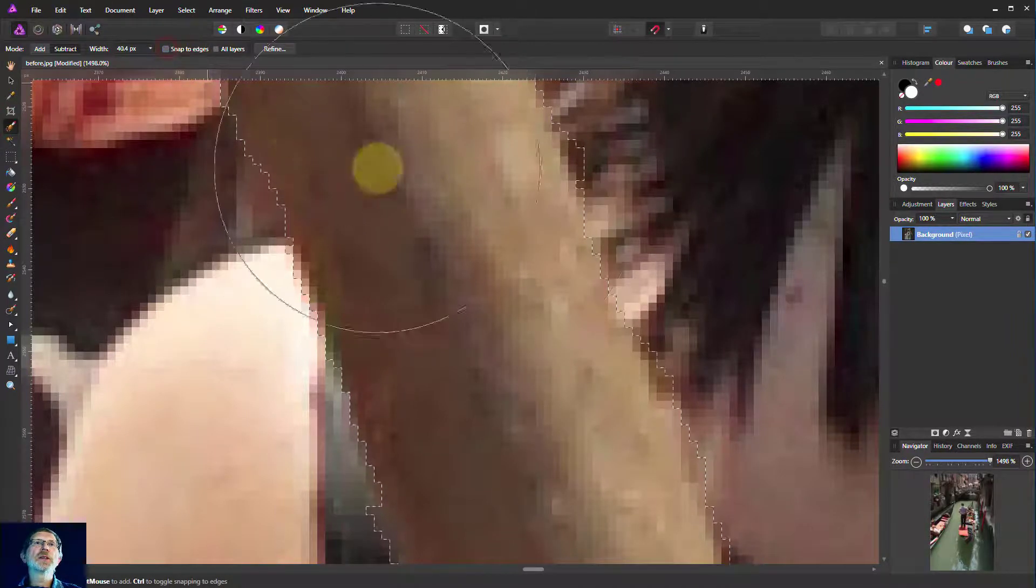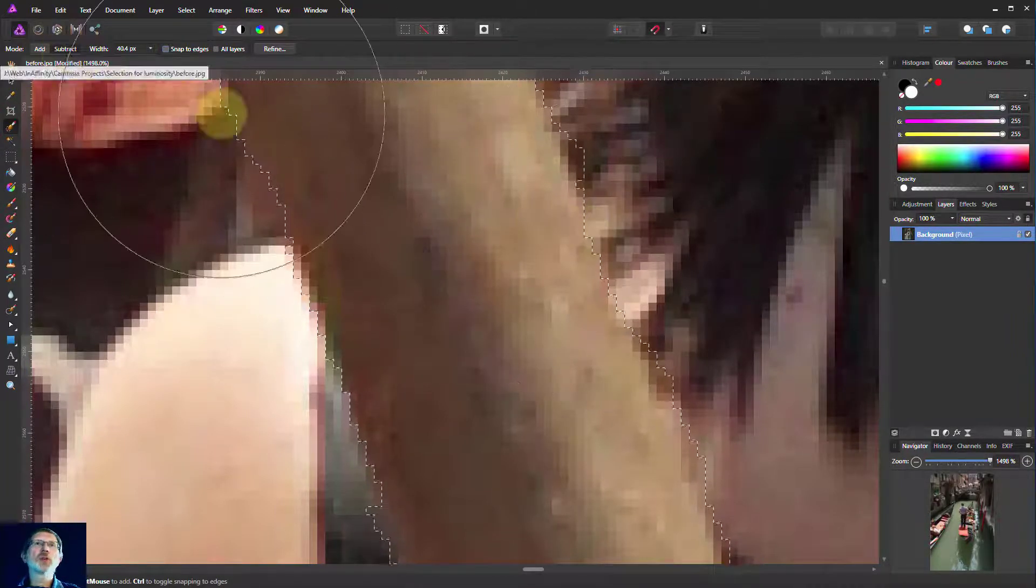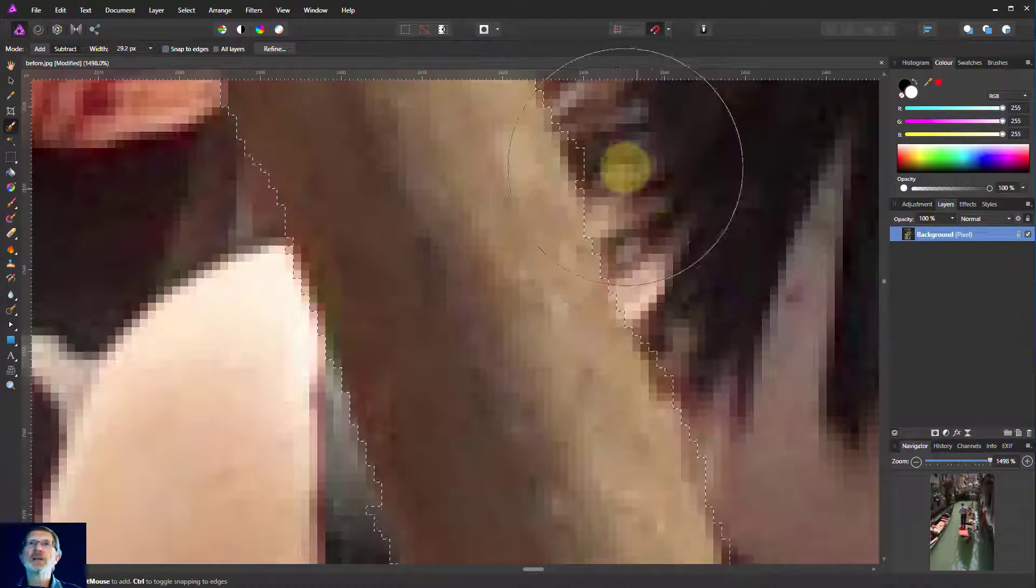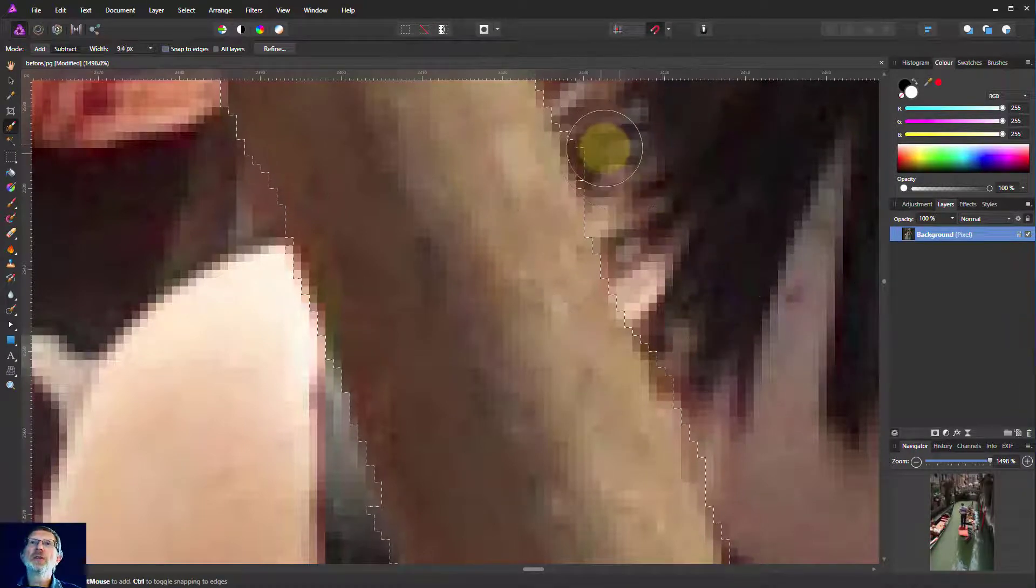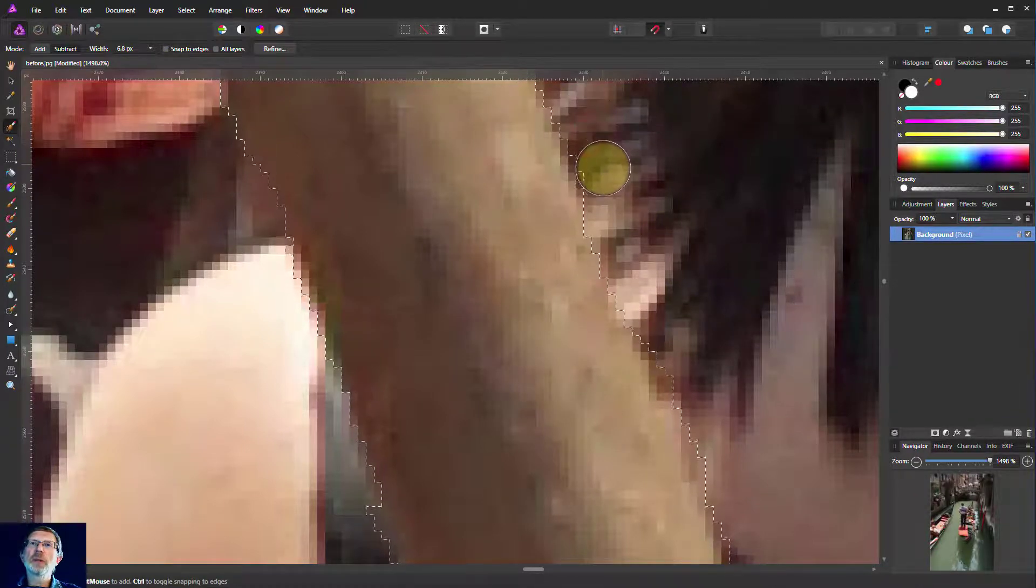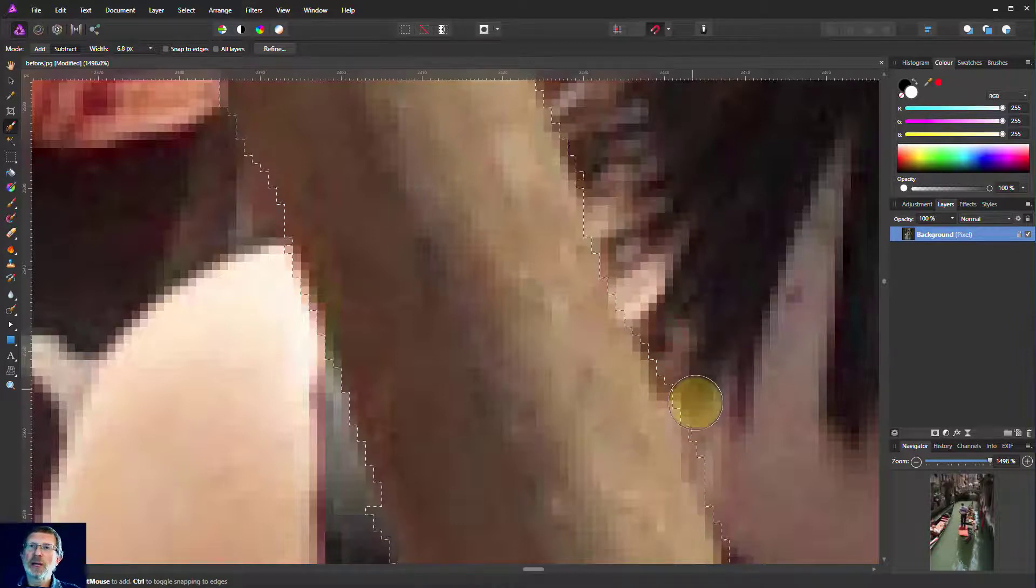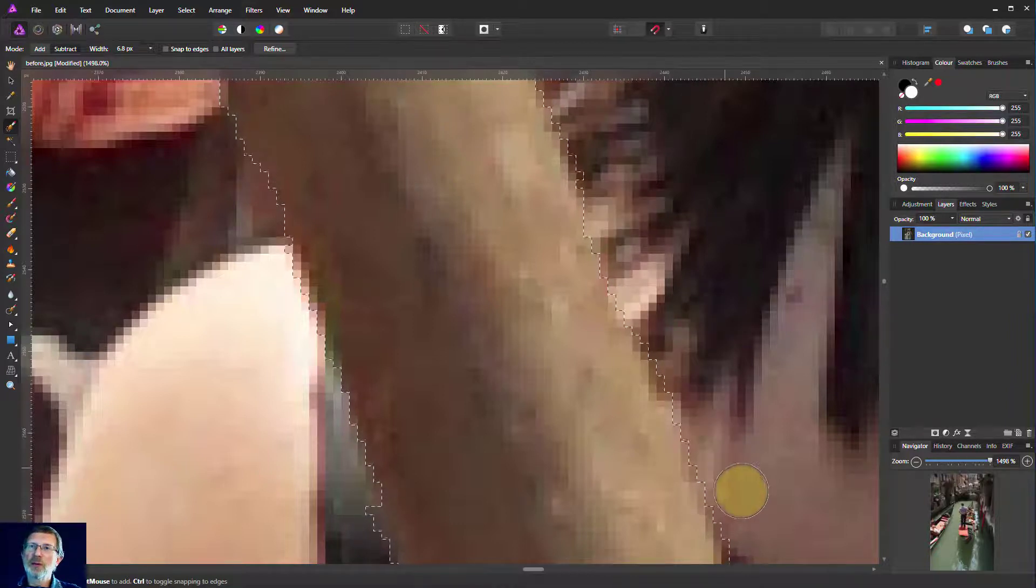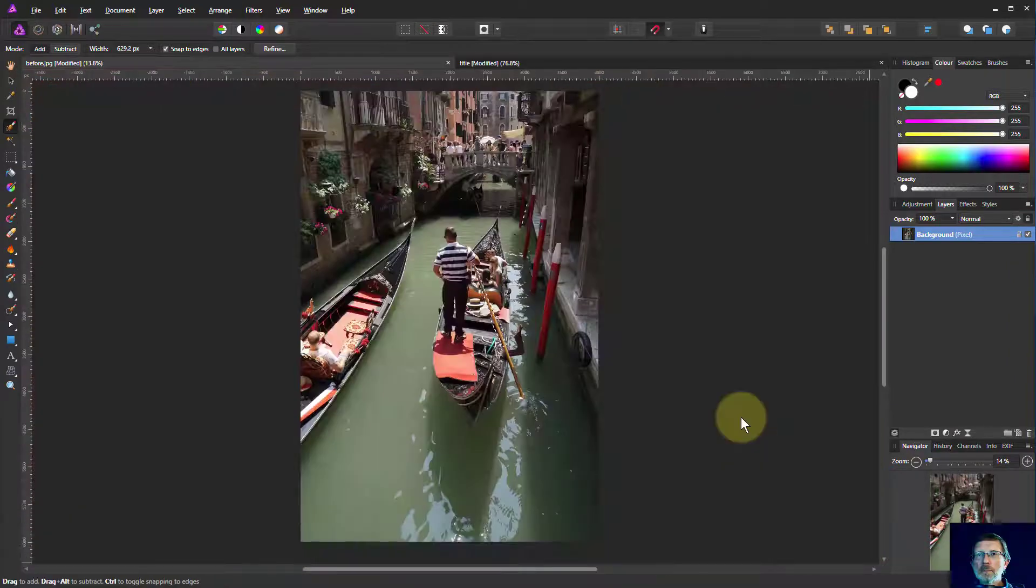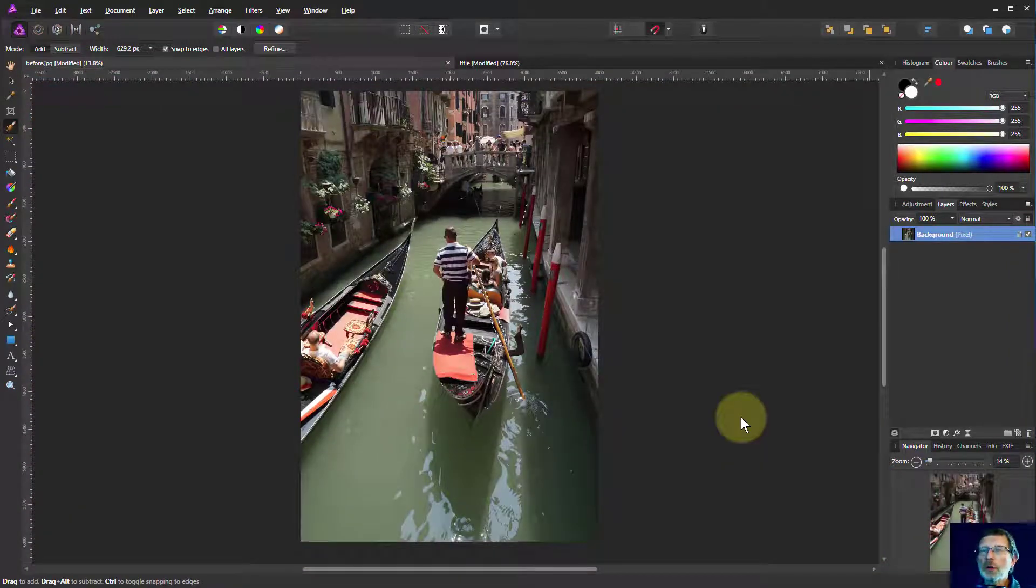So for this I take snap to edges off, make sure I've got subtract selected. Turn this all the way down and do it kind of one pixel at a time like this. It takes you longer but you get a more accurate result. So there you go.